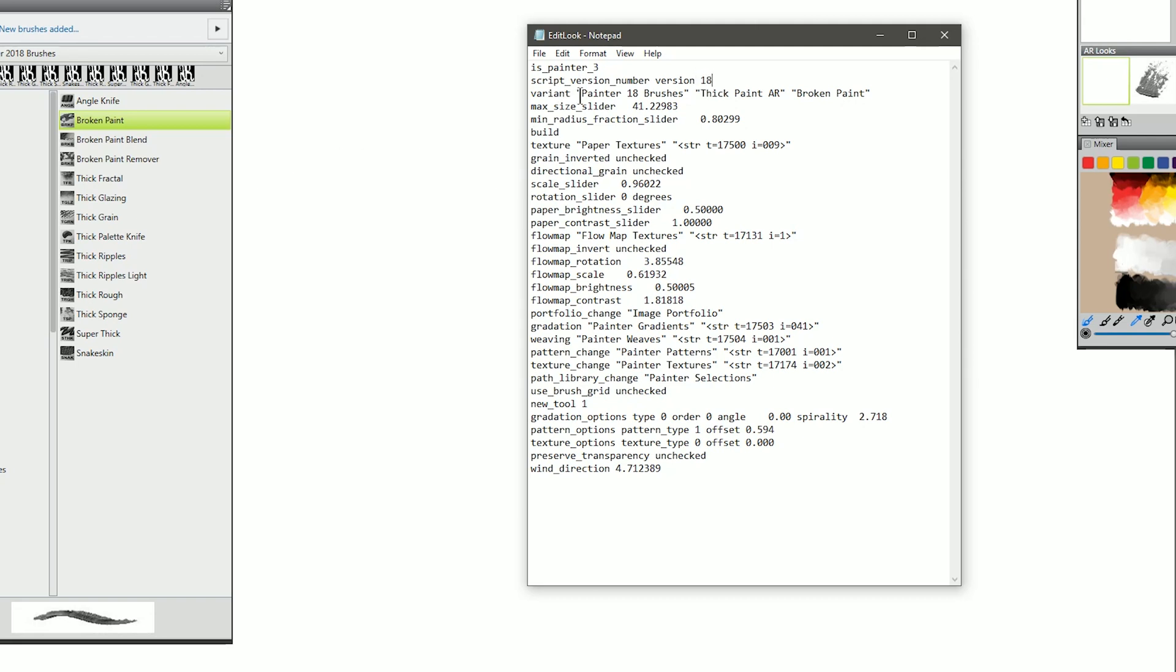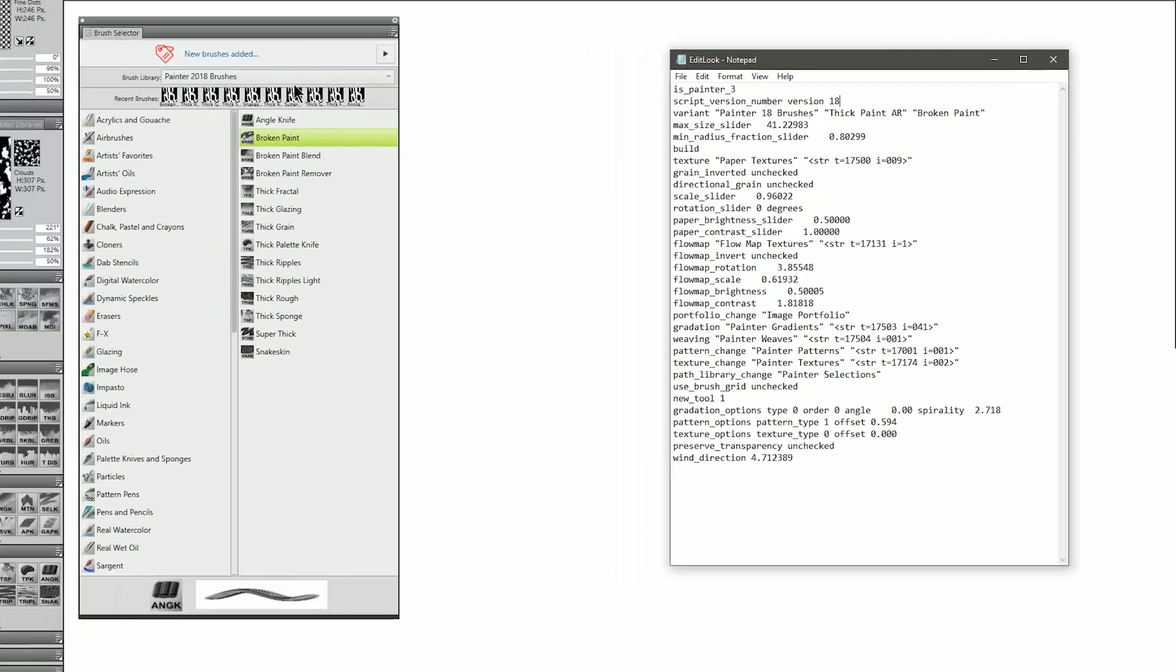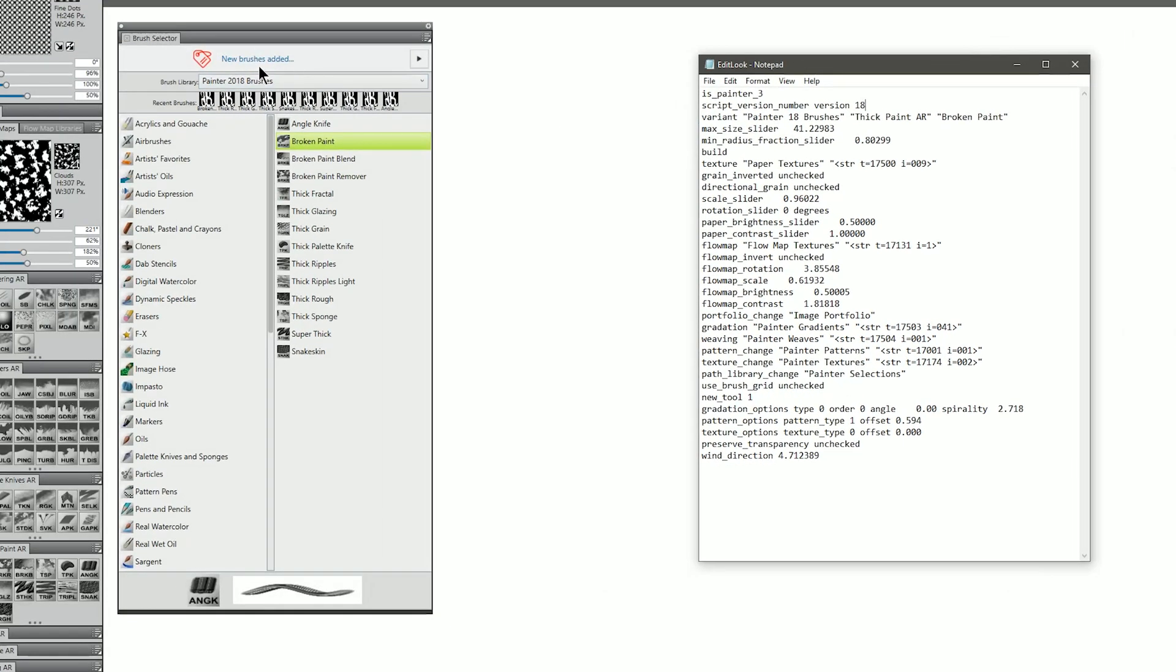But the next line is very important because this is telling the look where the brush is located. So Painter 18 Brushes, Thick Paint AR, Broken Paint is referring to the location in the brush selector.